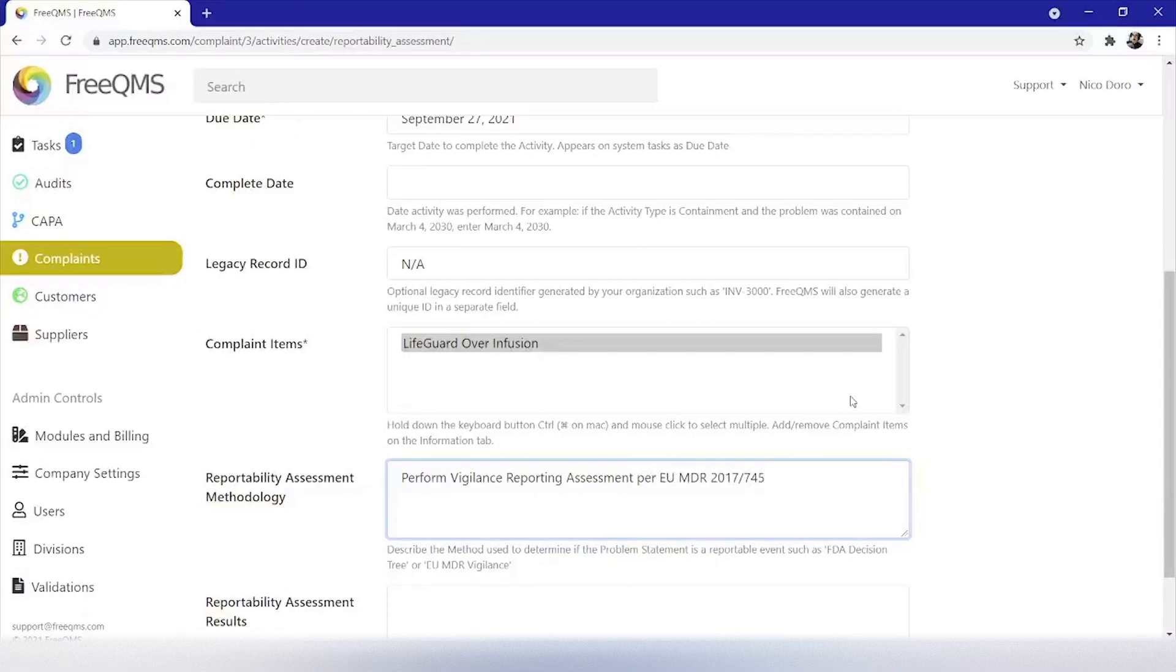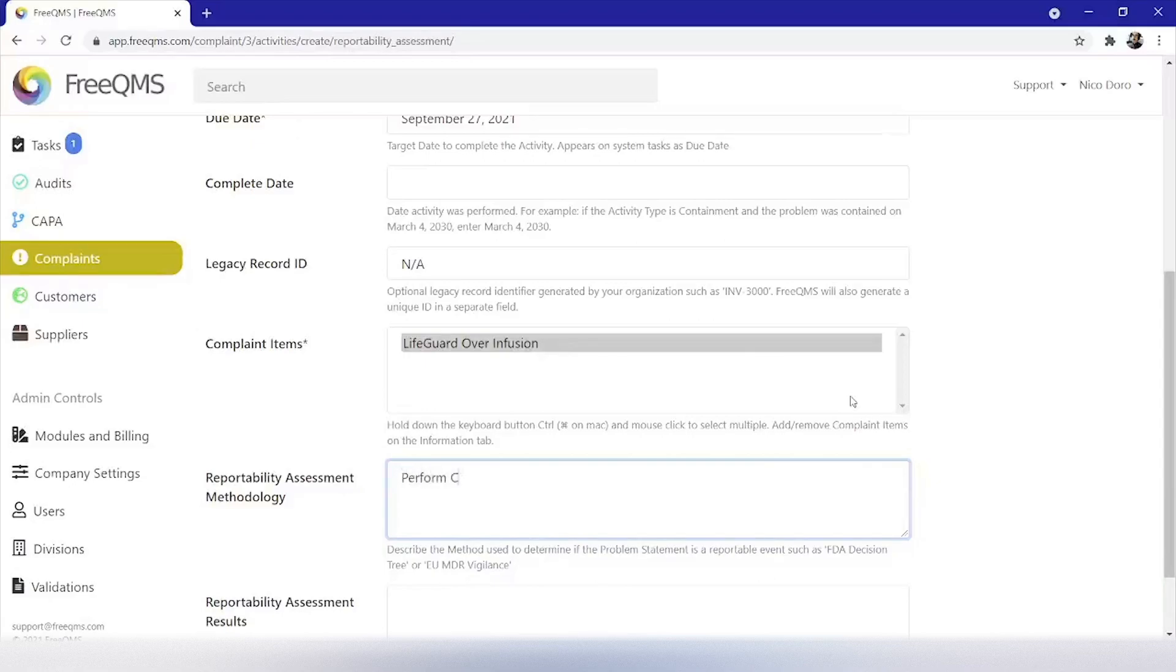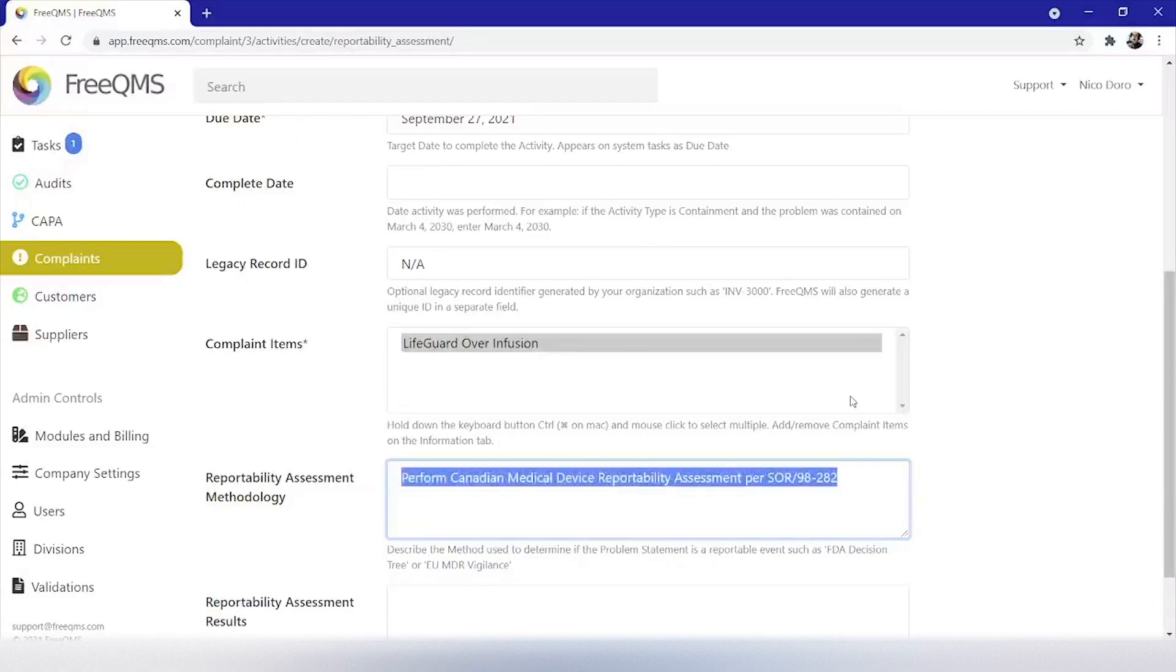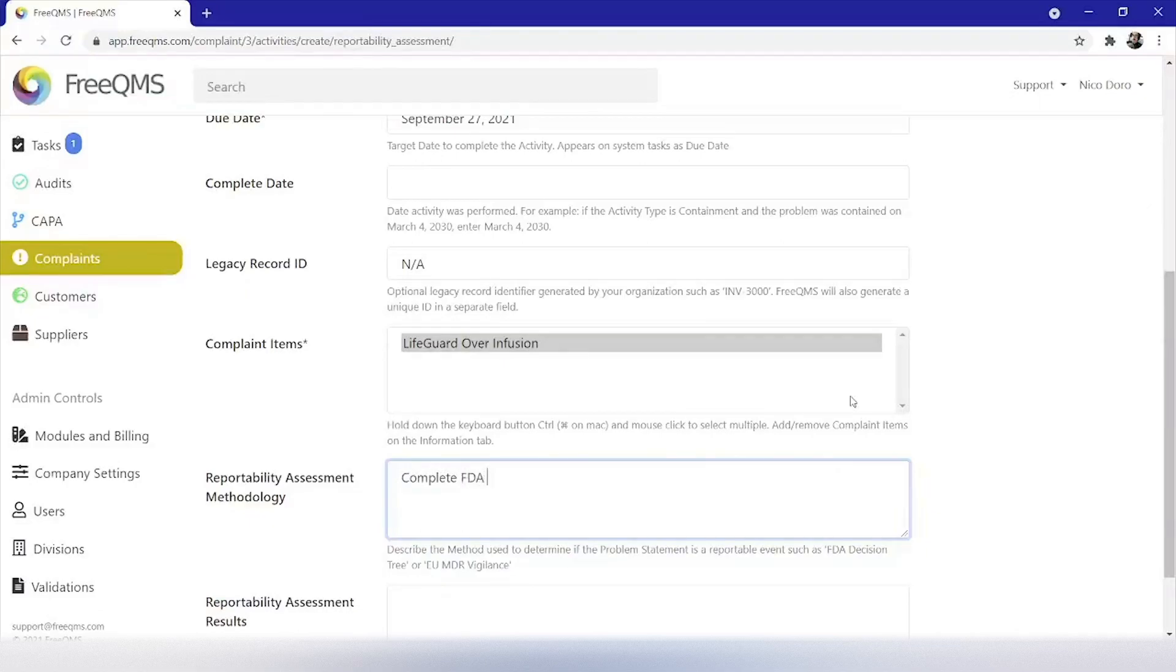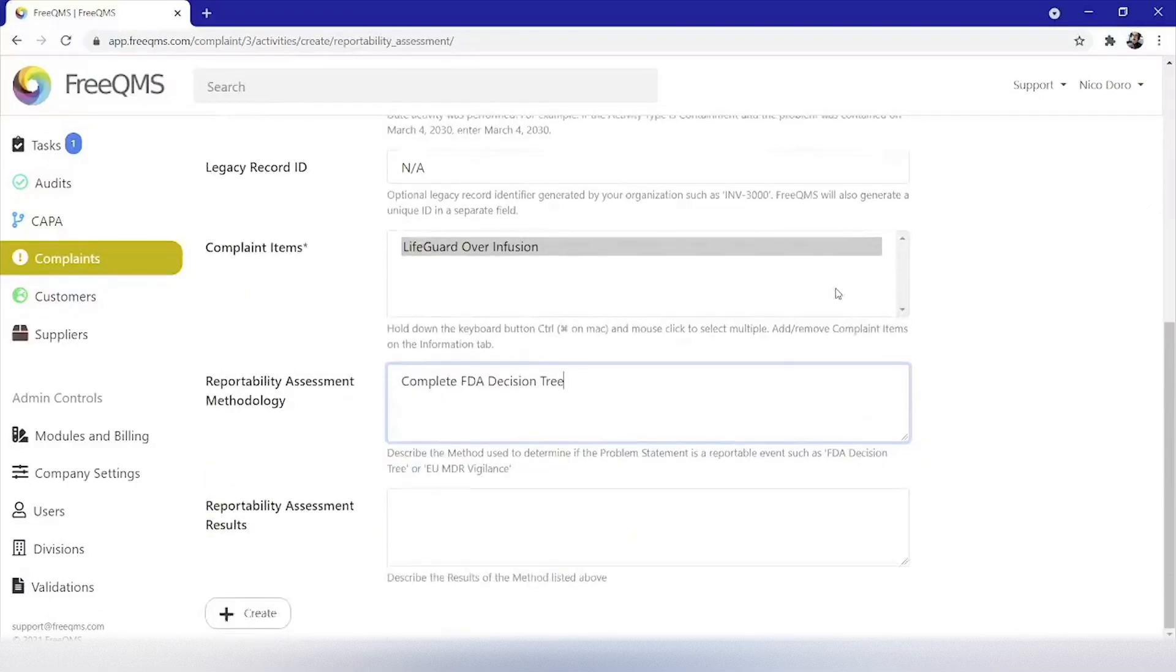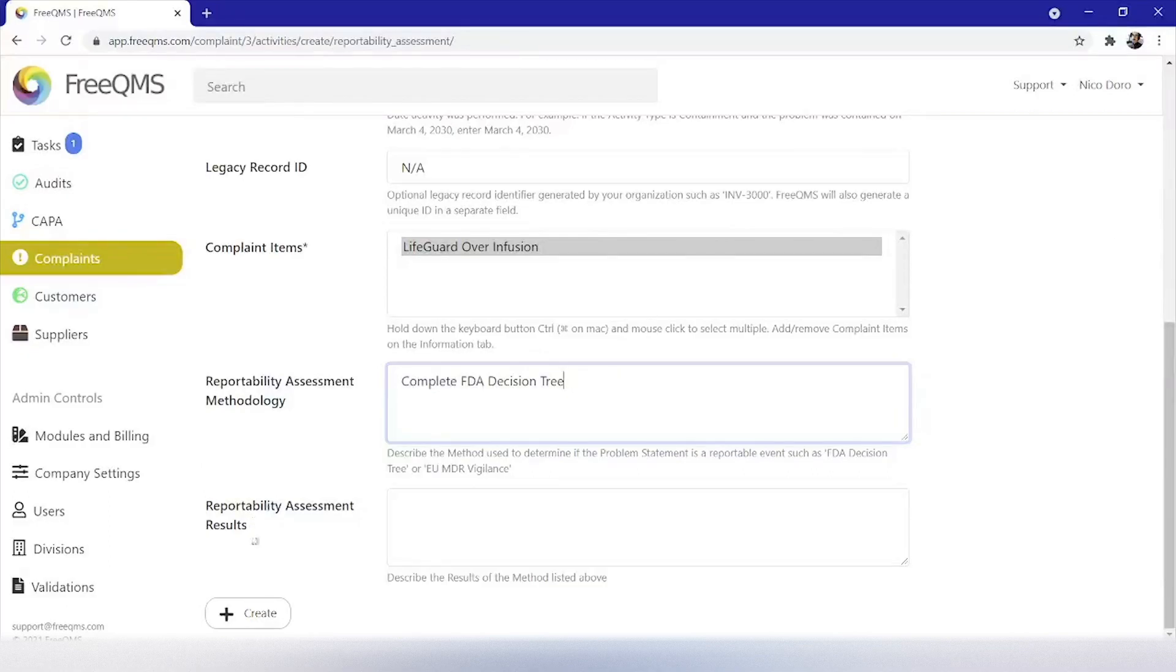Or if it was sold in Canada, perform Canadian medical device reportability assessment per SOR 98282. But as this device is sold in the US, we will leave the FDA. Let's click create.